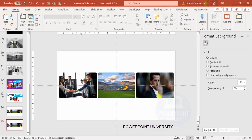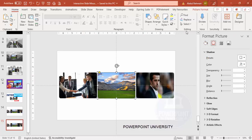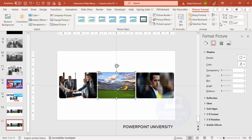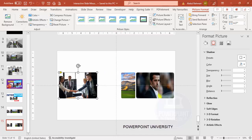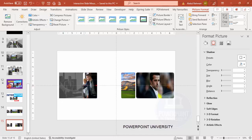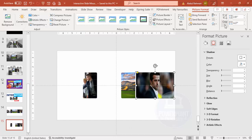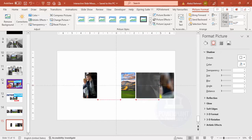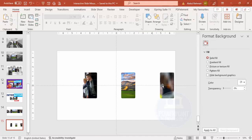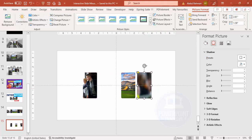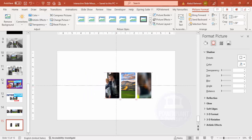Now I'm going to reduce the size of these images. Select one, go to Shape Format, click Crop, and reduce it. Use the same size for all pictures. I'll arrange them something like this.